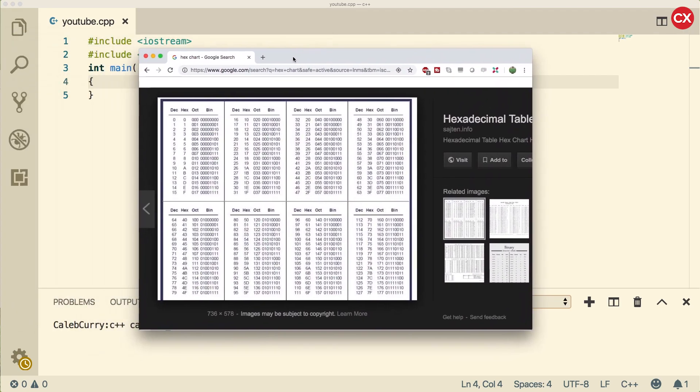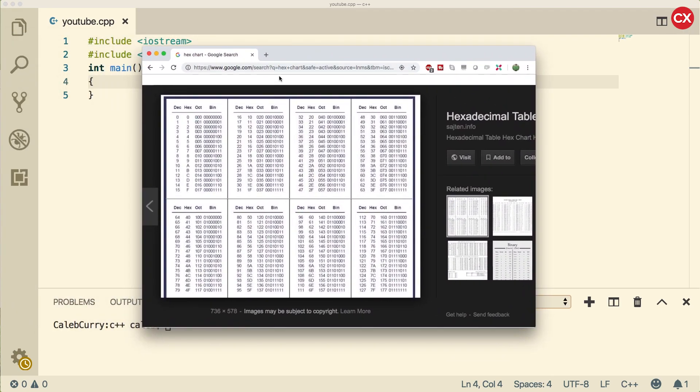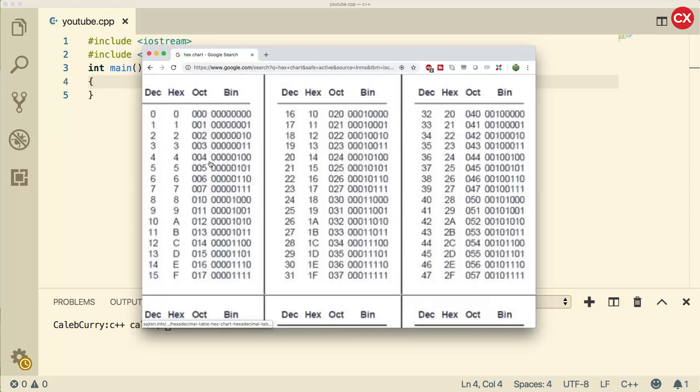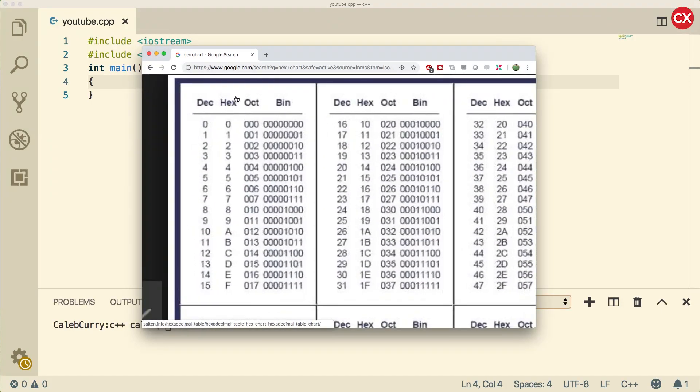Well, octal and hexadecimal work similarly, but the numbers are different. So let's look at this column here, hex, first, and then we'll worry about the octal column. So let me zoom in here. Hexadecimal is base 16, meaning there are 16 different possibilities, and every time we add a new position, it's a multiple of 16.